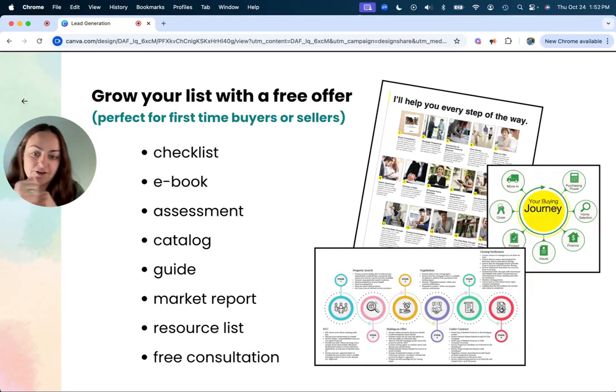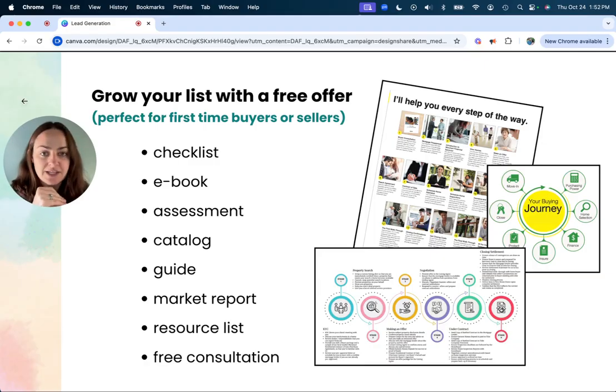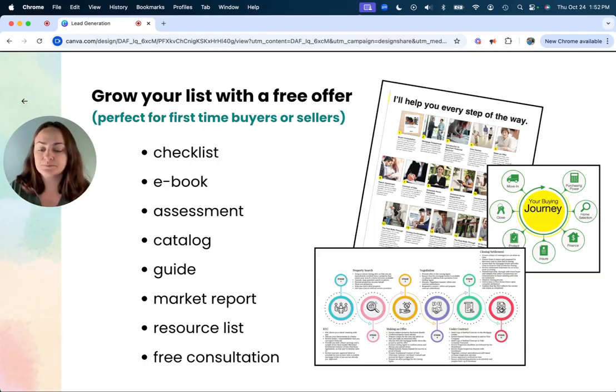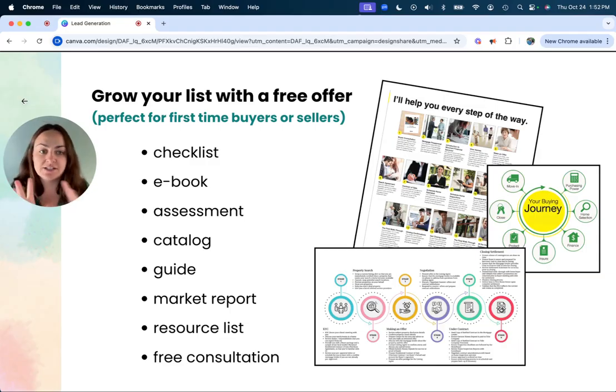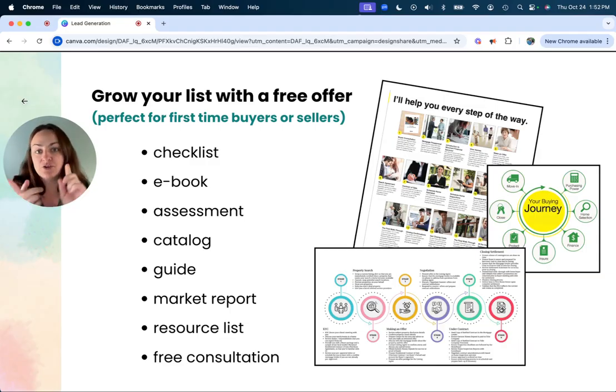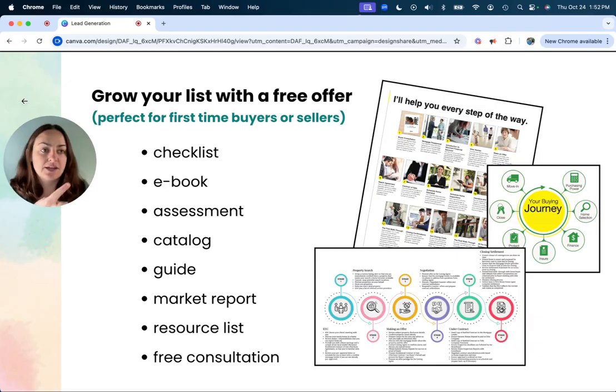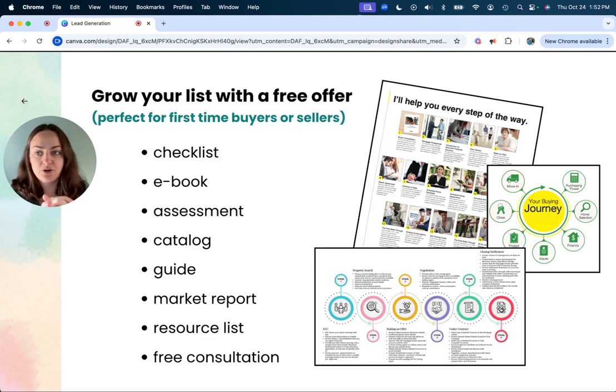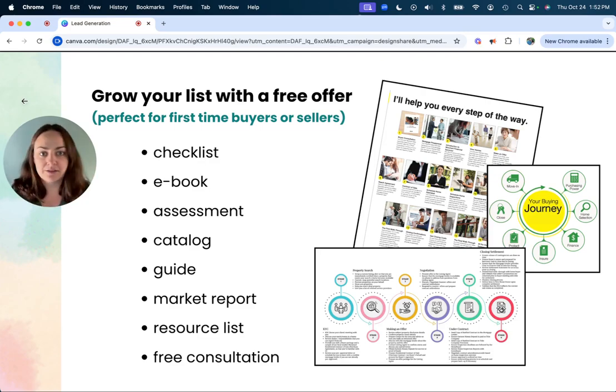This is the list of useful things a buyer or a seller would want. Number one, you could do a checklist, like either your marketing plan, you could do how to prepare your home before you stage it, how to prepare your home before you sell it in general.